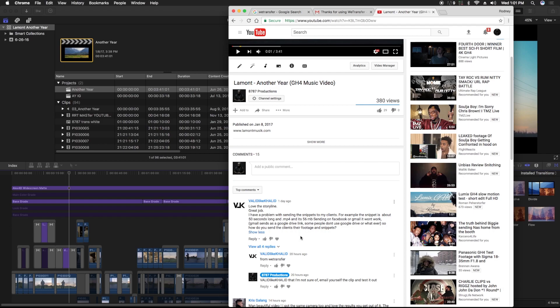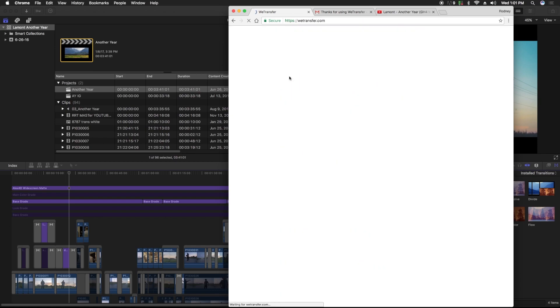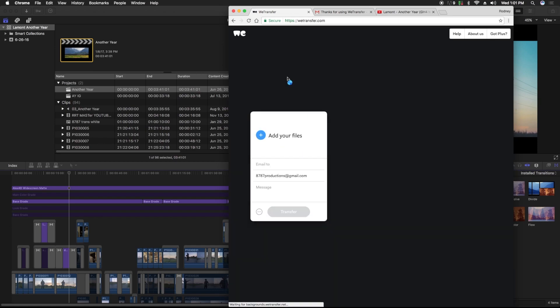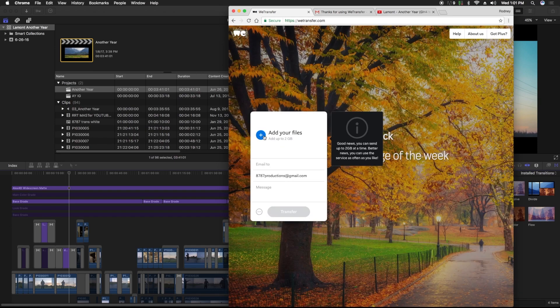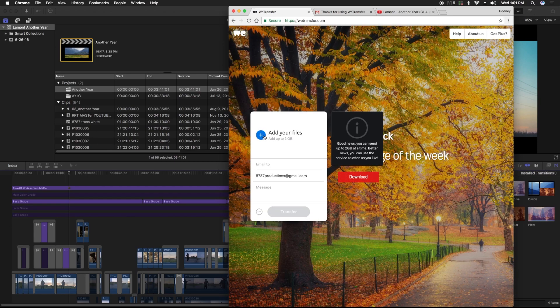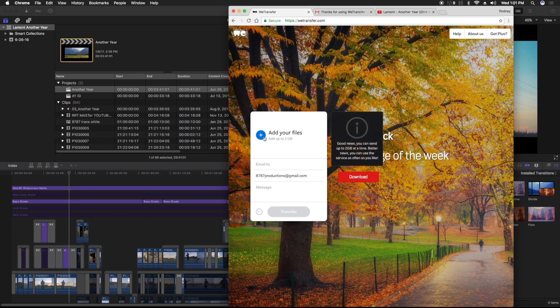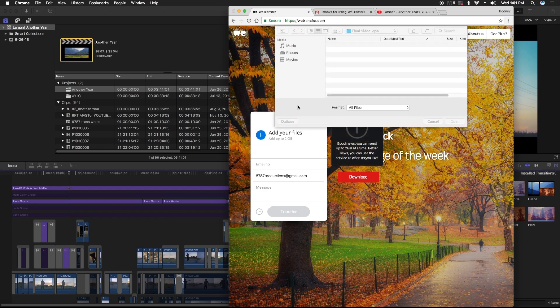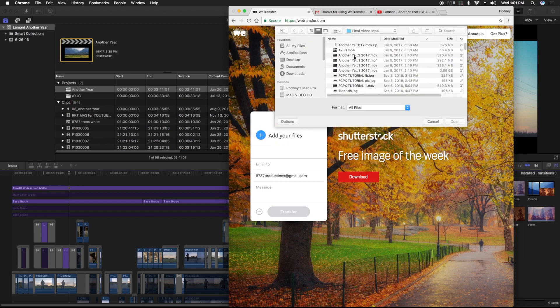So how do you send clients their footage and snippets? What I do is go to wetransfer.com. All you have to do is add your files. They let you send up to two gigabytes for free.